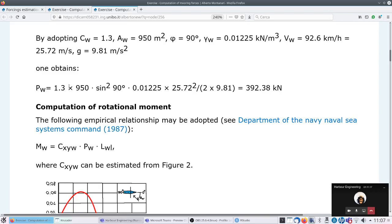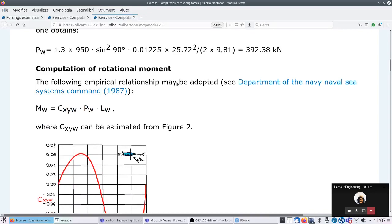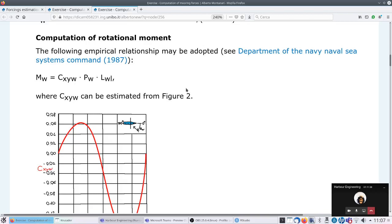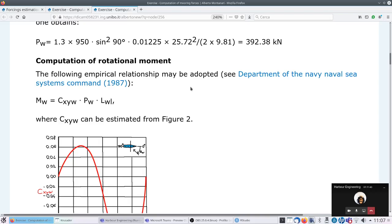I will correct the web page. Now we have to compute the yaw moment. The yaw moment is computed by multiplying the wind force times the displacement of the center of gravity of the windage area with respect to the pivot point. The wind force acts on the center of gravity of the windage area.